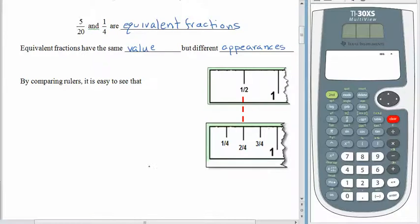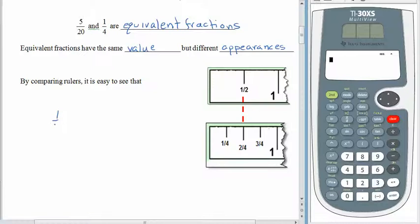You can also see this when you look at a ruler. Here we have one half on the first ruler, perfectly lining up with two fourths on the second ruler. One half and two fourths are two different ways to express the same amount.